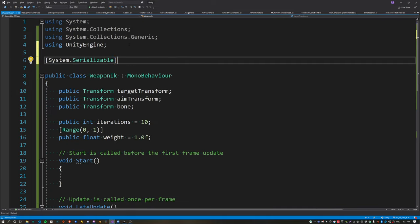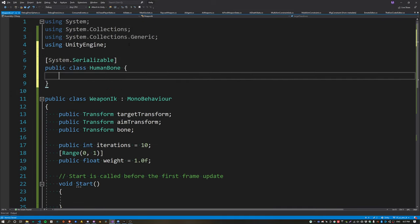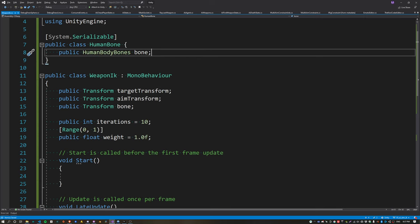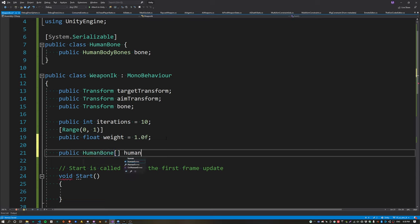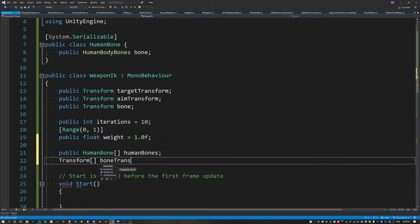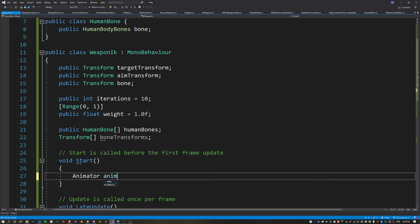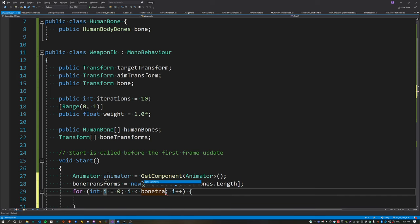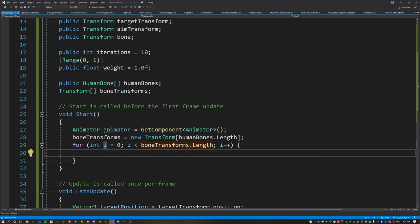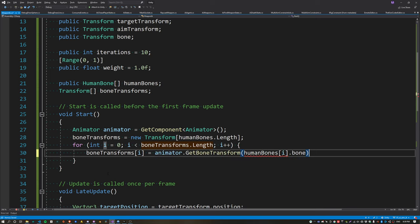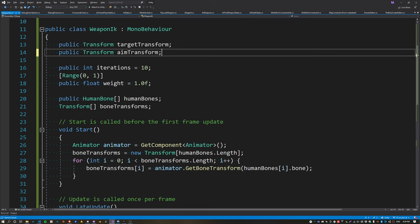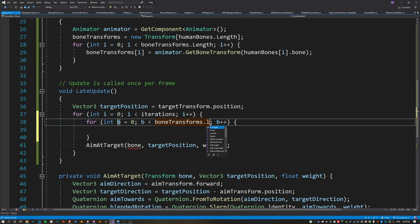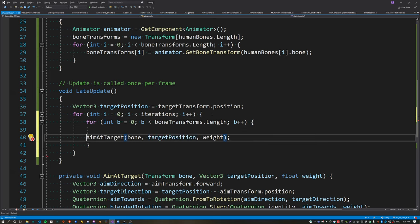Now we're going to use multiple spine bones on the character instead of just a single one. Instead of assigning the bones directly we're going to use the humanoid features that Unity provides — this lets us reuse the constraint across characters. Create two new arrays: the first uses our new structure and the second looks up the bone transforms using the animator. Create the bone transforms array using the length of the human bones array defined in the inspector. Loop over each bone transform and assign it using animator.GetBoneTransform passing in the human bone definition. Now delete the single bone property, and loop over each bone transform passing it into the AimAtTarget function.